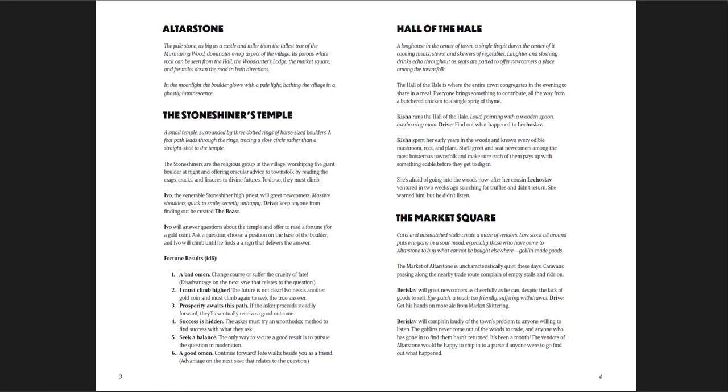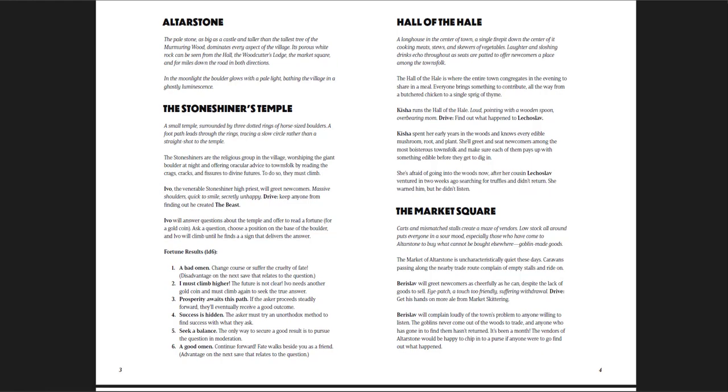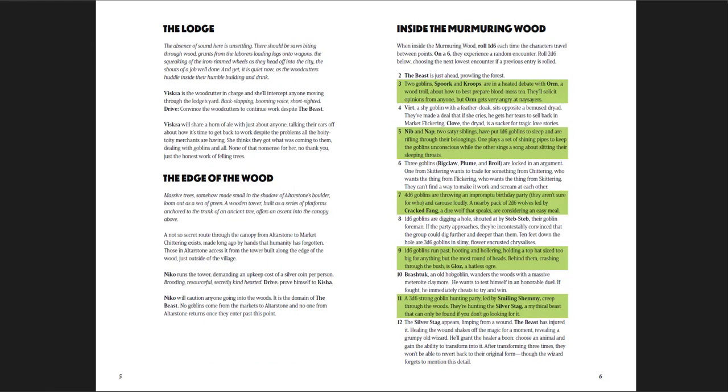But the town is great, it's a solid town. It's not really where the interest of this adventure is. The interest is in the three goblin markets for which the adventure is named.